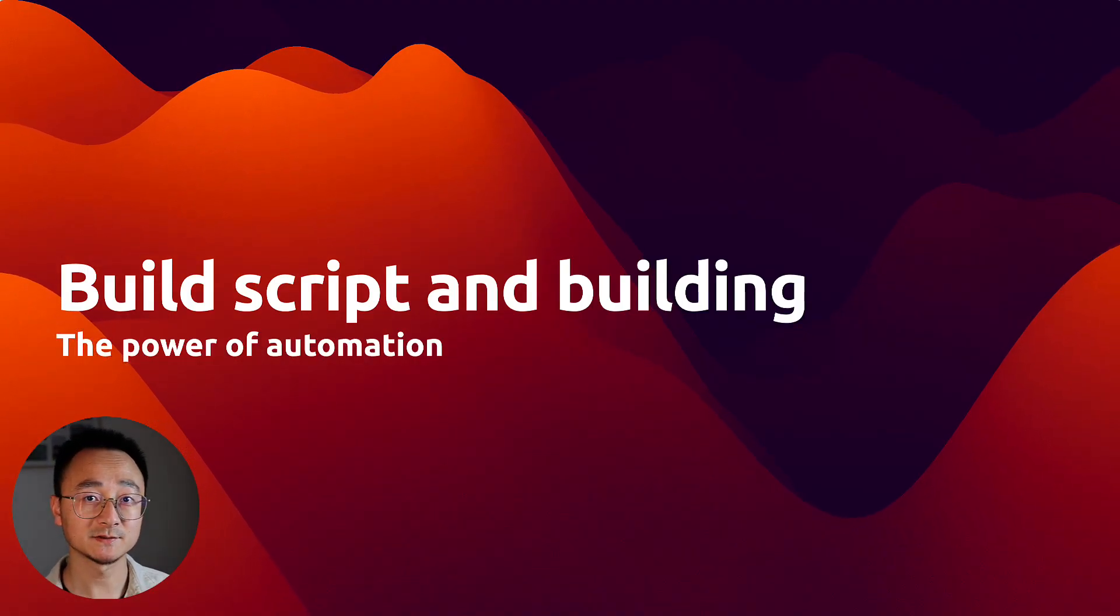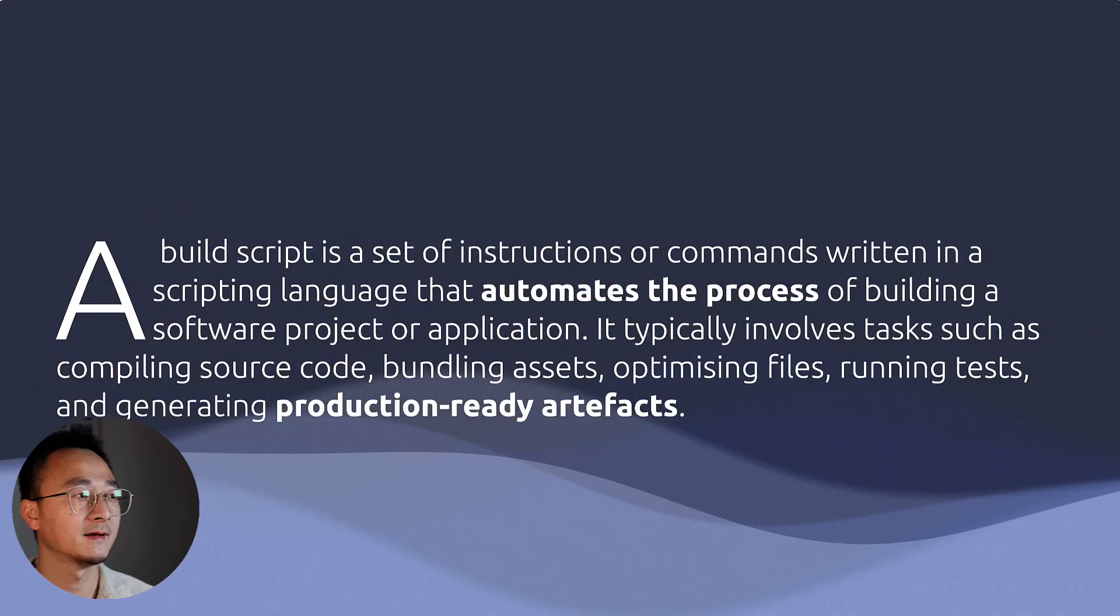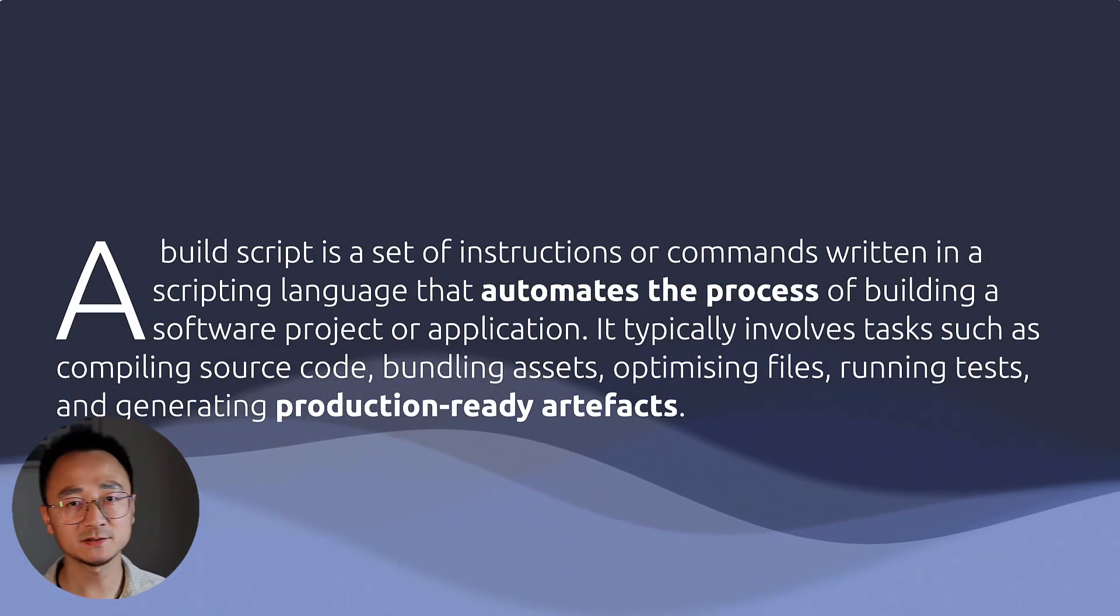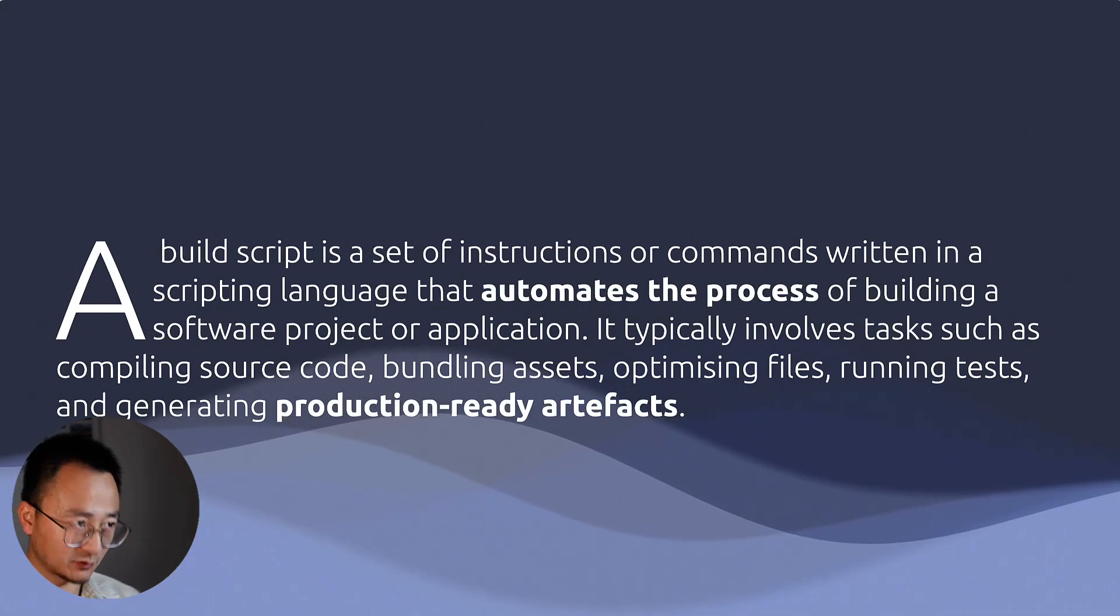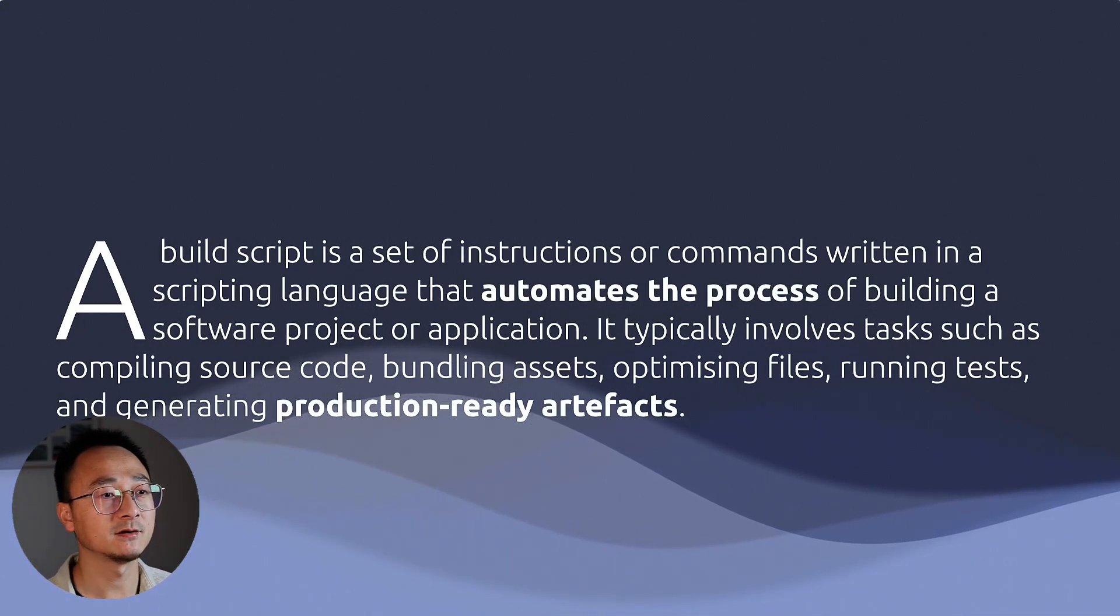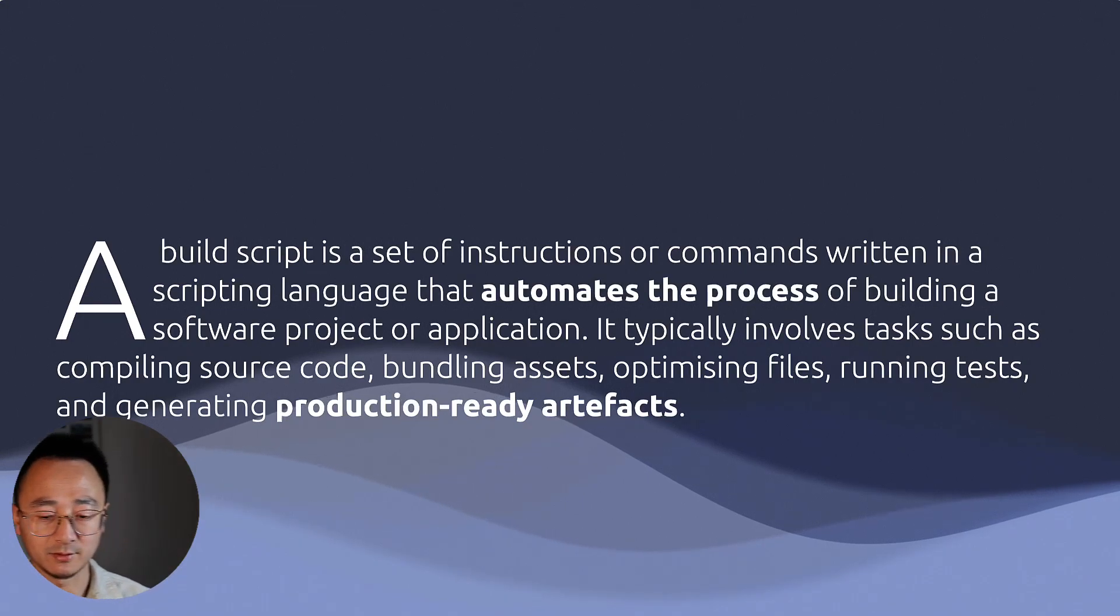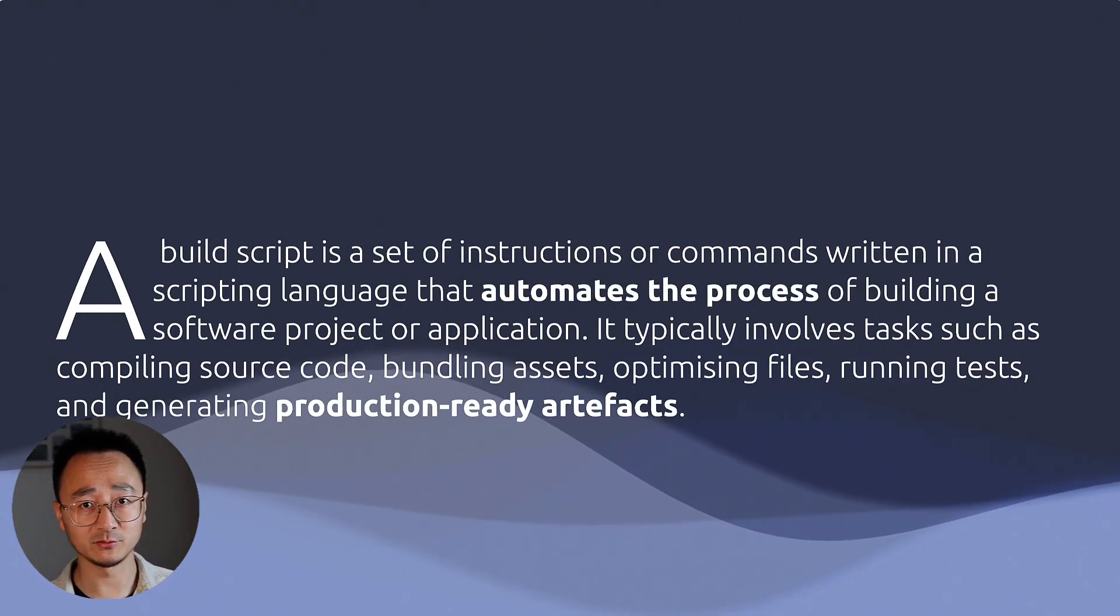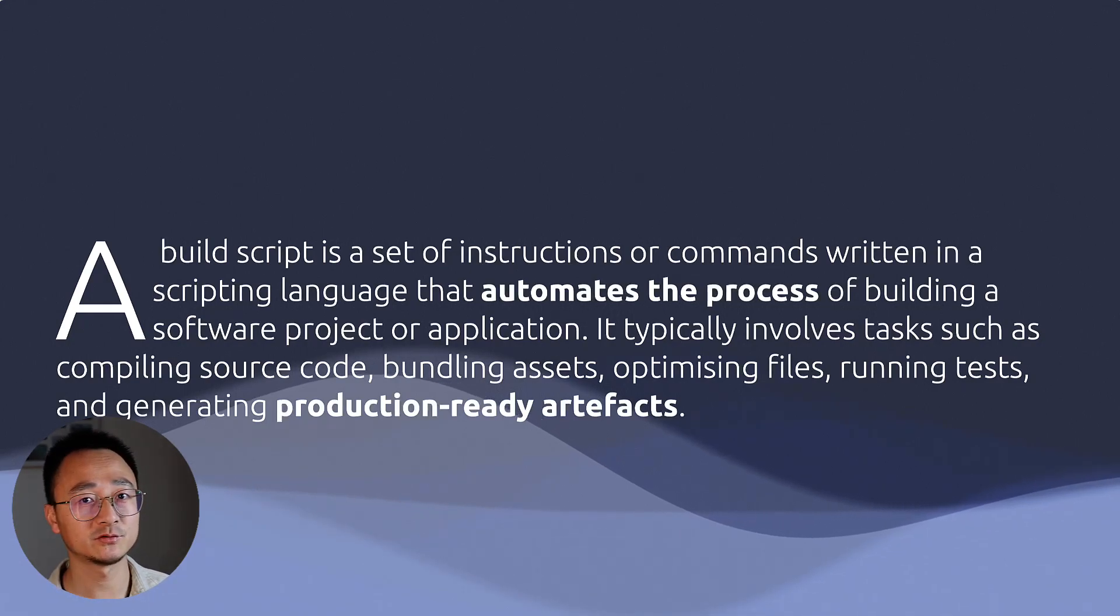The very first question you would ask is: what is a build script? A build script is a set of instructions or commands written in a scripting language that automate the process of building a software project or application. It could be the same language you use to build your application, or you can choose a different one.